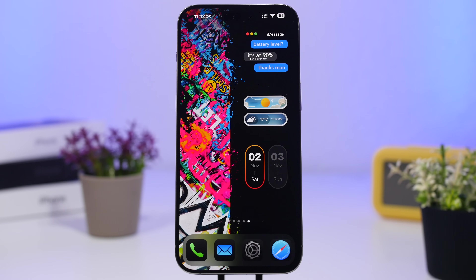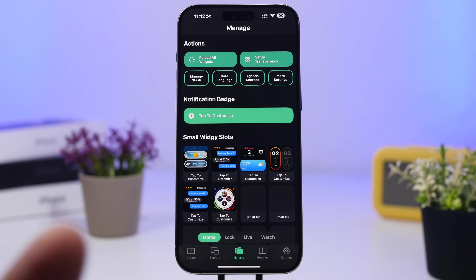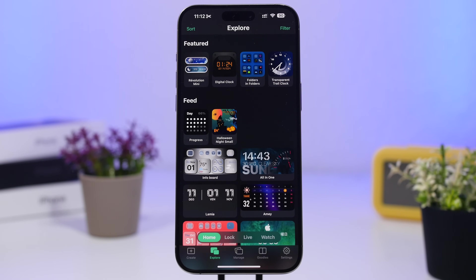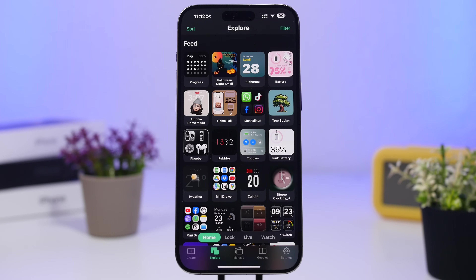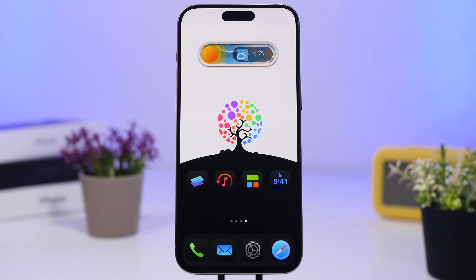Always disable the wallpaper tint so the wallpaper stands out more. Here we've placed three small transparent widgets from the Widget app. To find small widgets, go to the Explore section, tap Sort, filter to Small, and you'll find a ton of options — I went with weather, calendar, and battery, which is always a great widget to have.